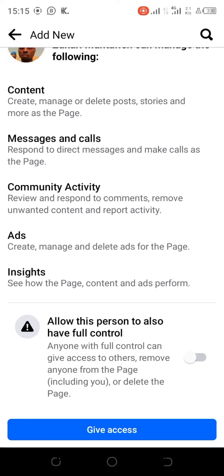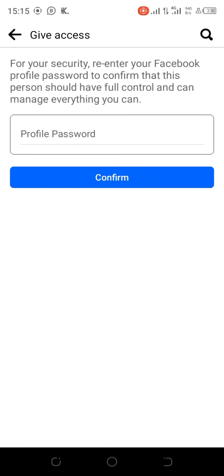Select 'Give Assets,' then enter your password and click Confirm. You have successfully given this person the page. This person will now have full access to your page and can control everything on it. Thank you for watching.